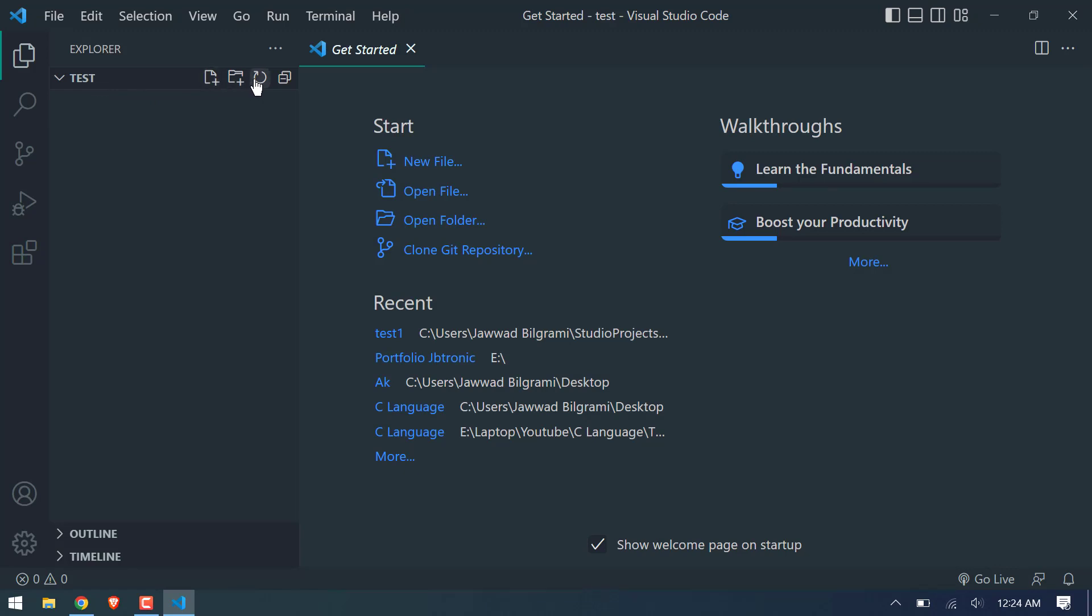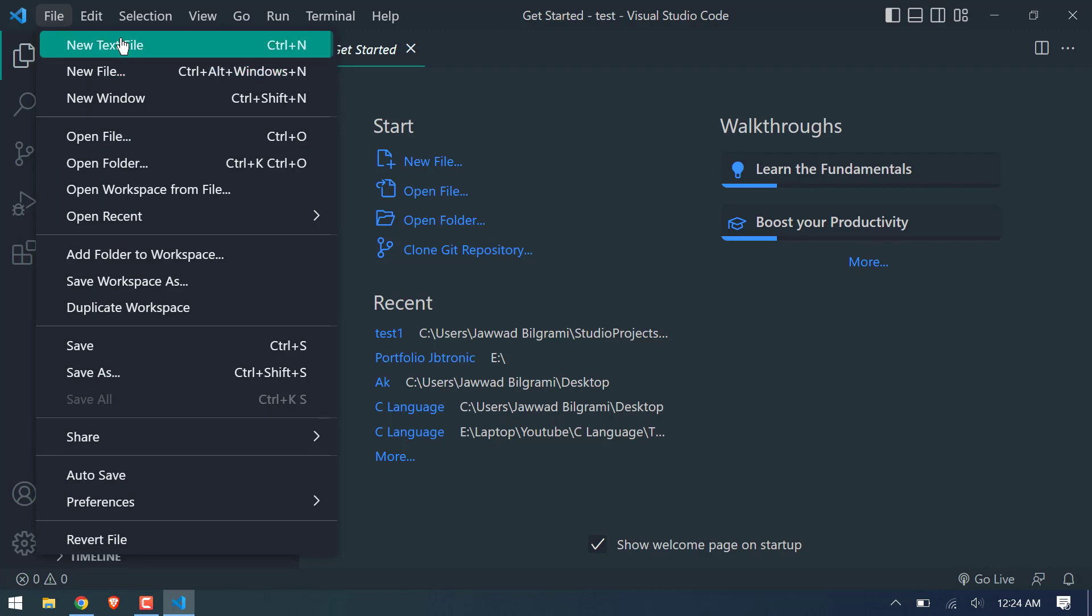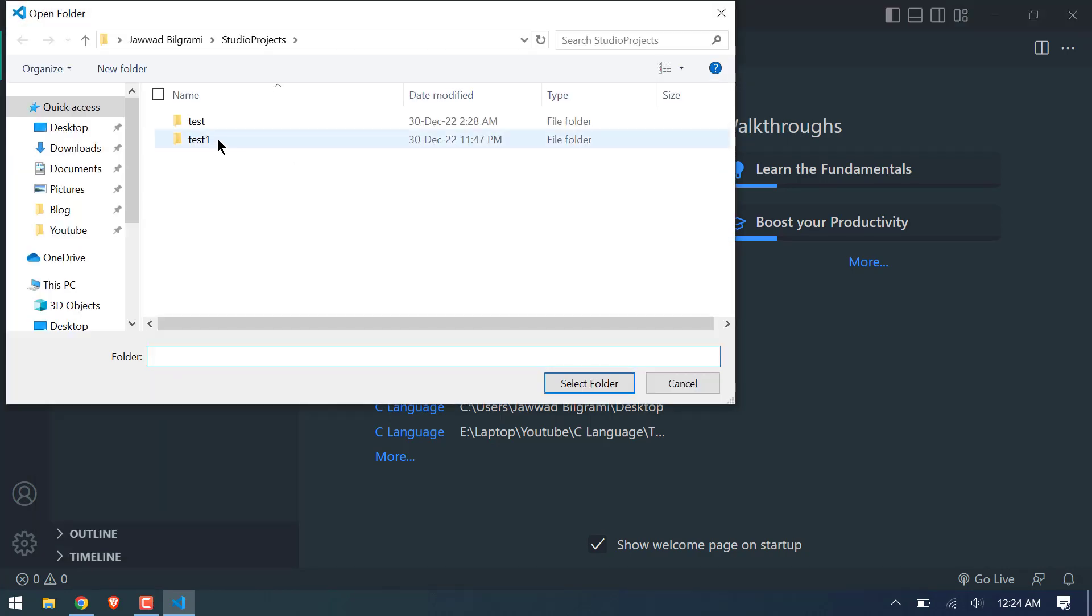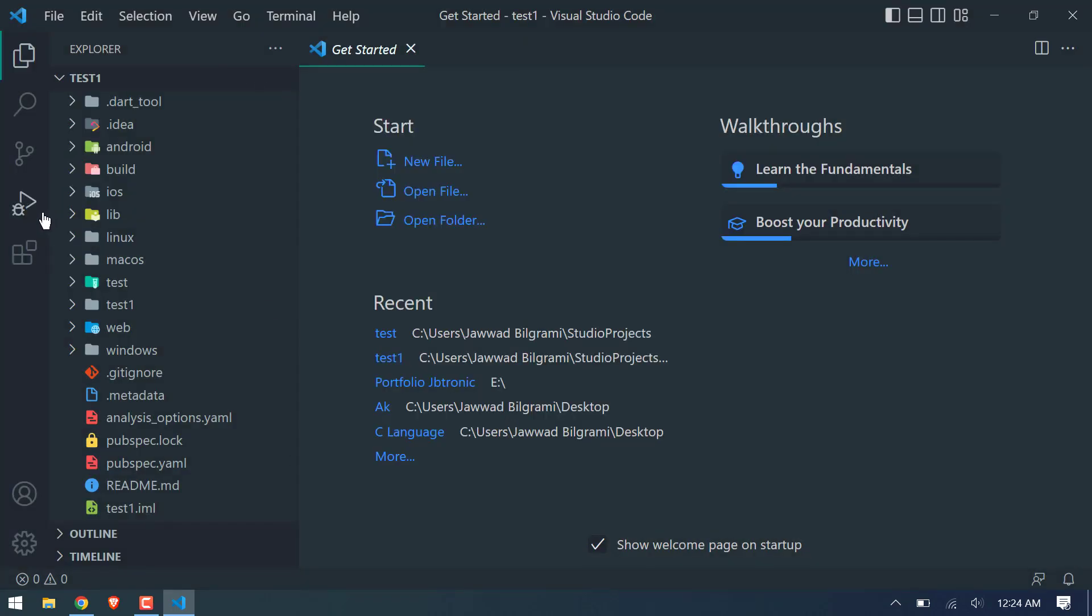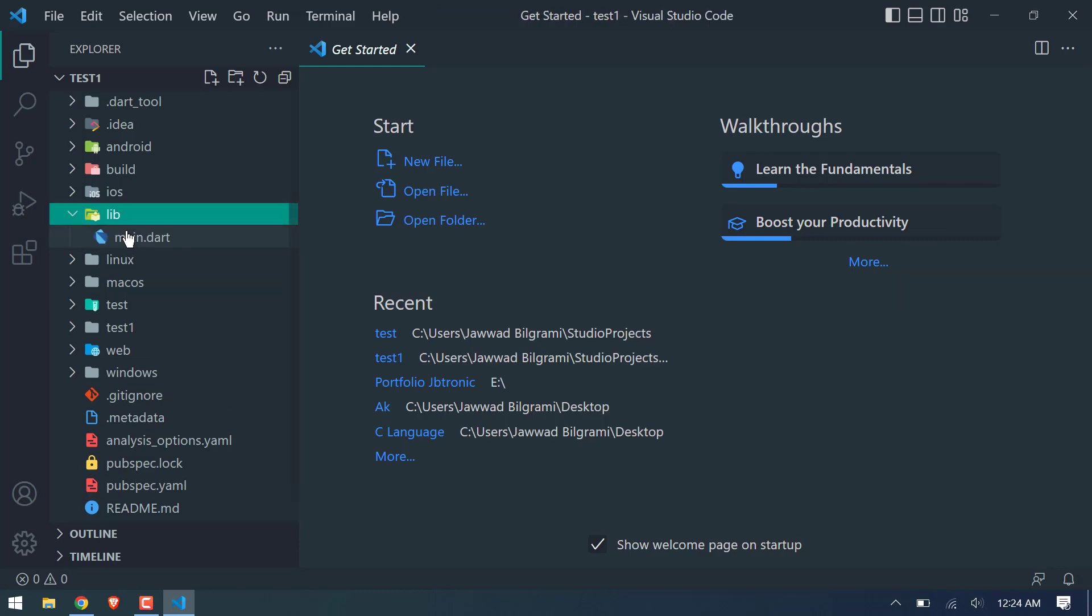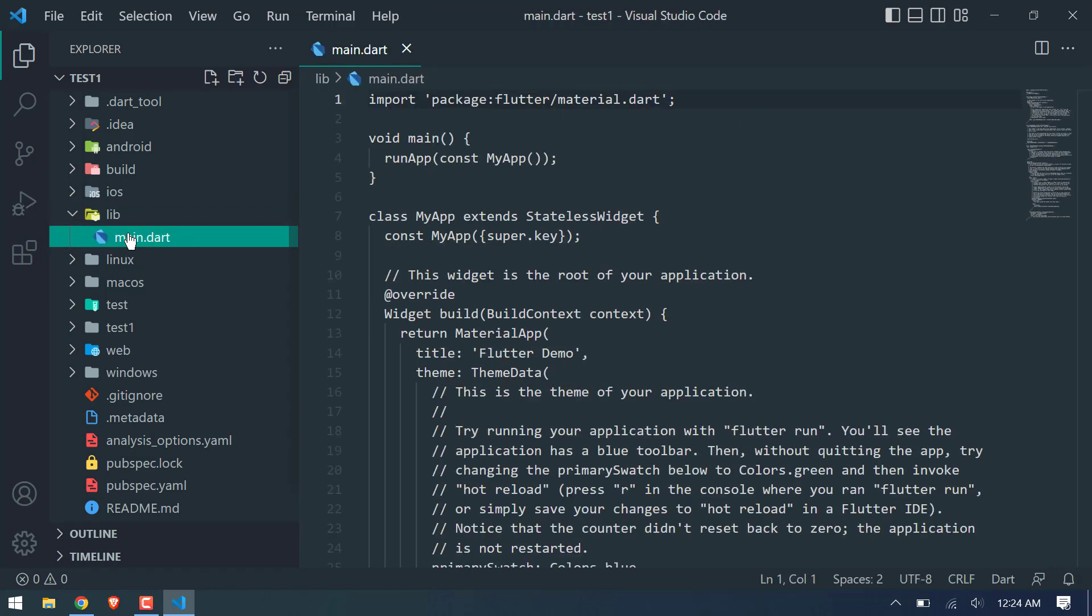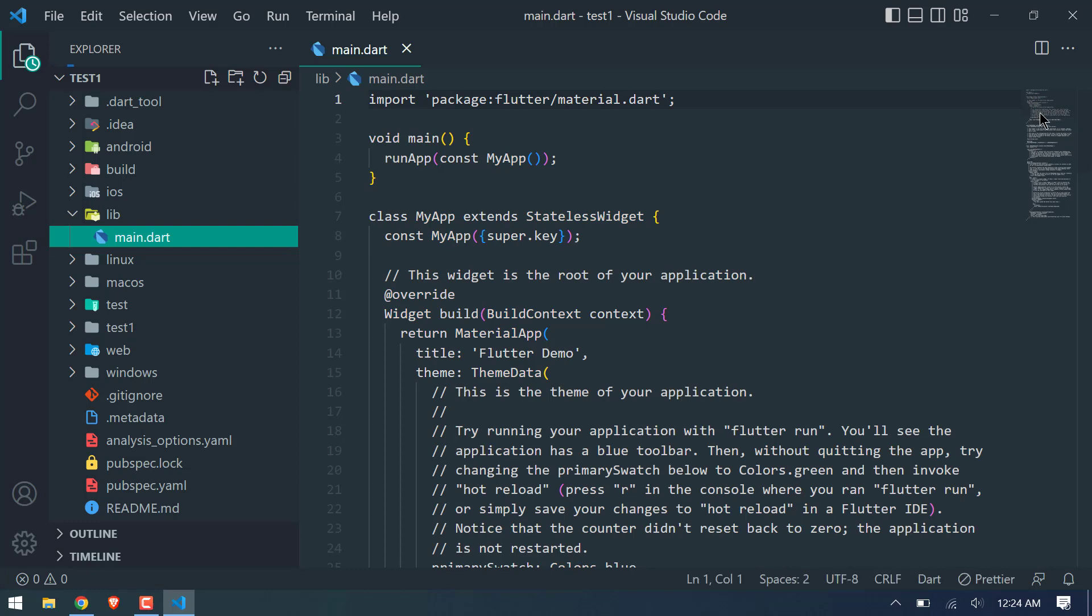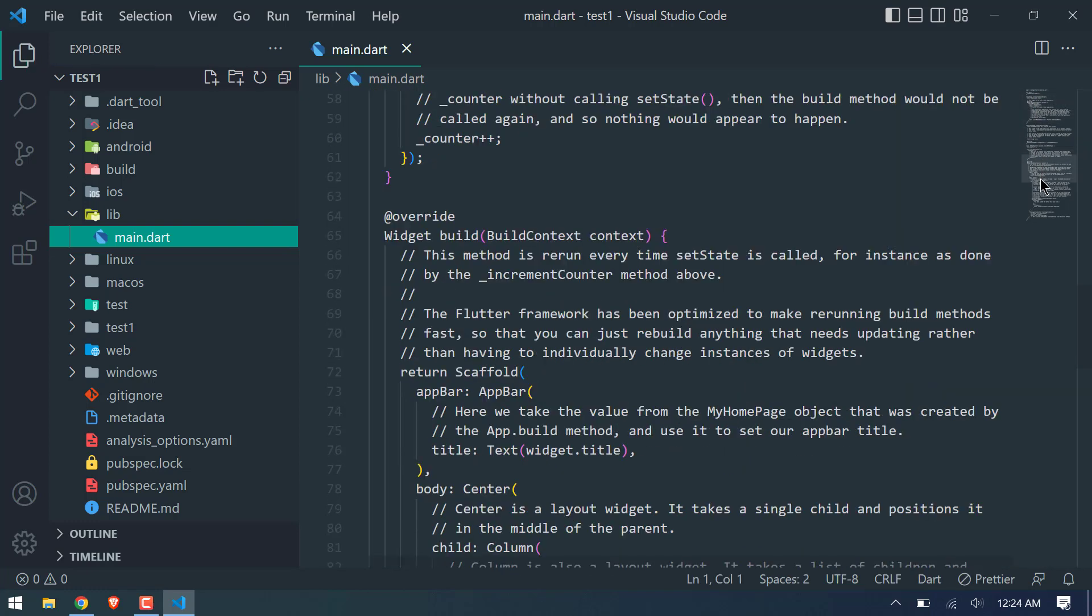Now if you have to open an already made Flutter project folder, then simply click on files and open folder. And select your folder. This is that folder which we created on Android Studio. Yes, I will trust the author. Now I will search for a lib file and then open main.dart file, which is a sample code by Flutter team.